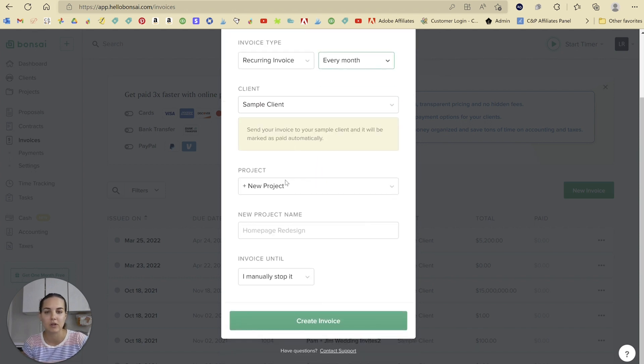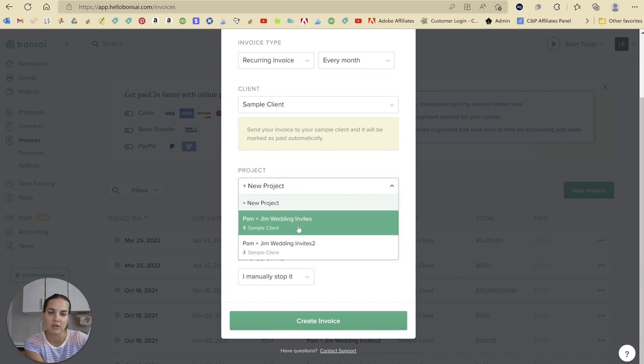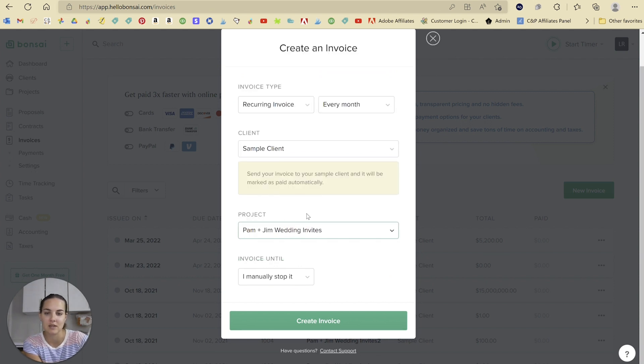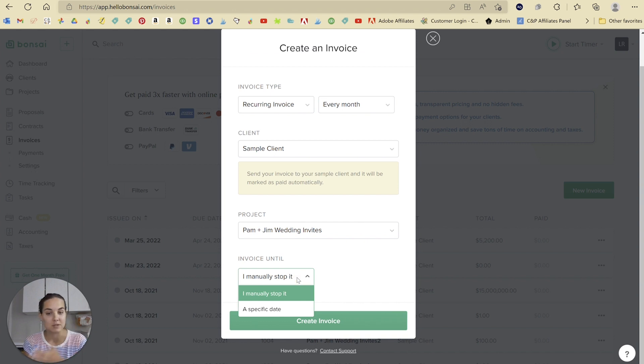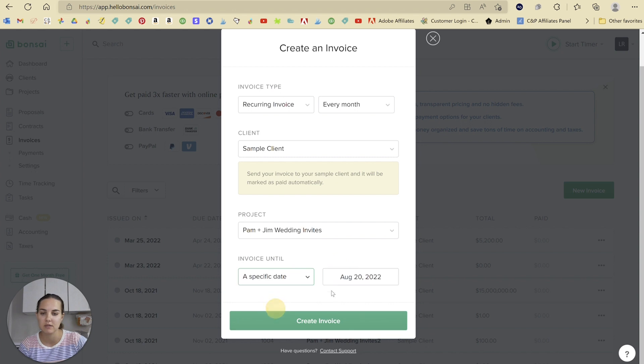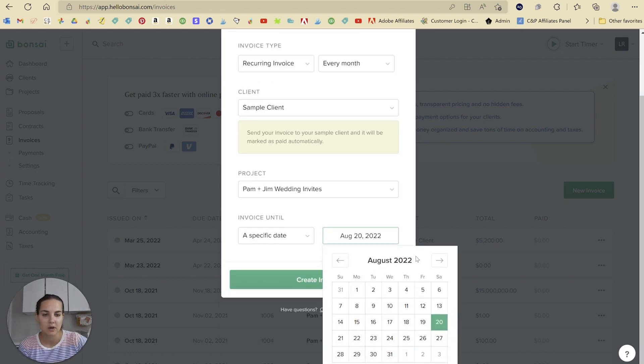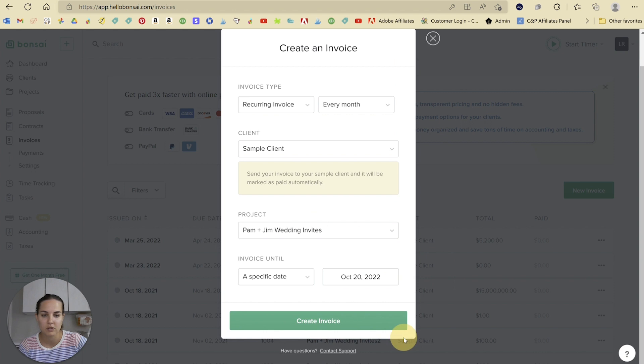Now you can choose your client and project. It can be a new project or this existing Japan and Jim. And the invoice can go until a specific date or until you manually stop it, which I love. So let's say a specific date and let's just do a couple months. So October 20th, 2022.